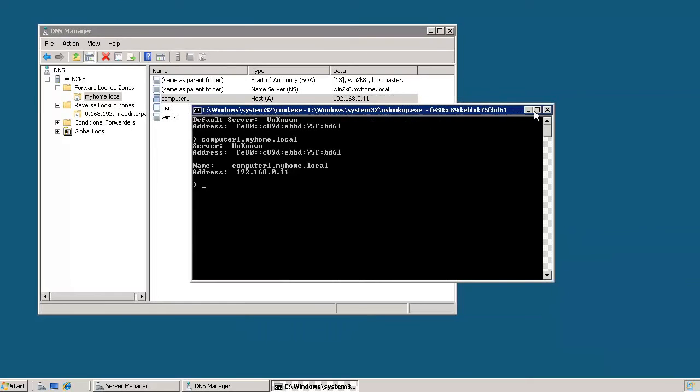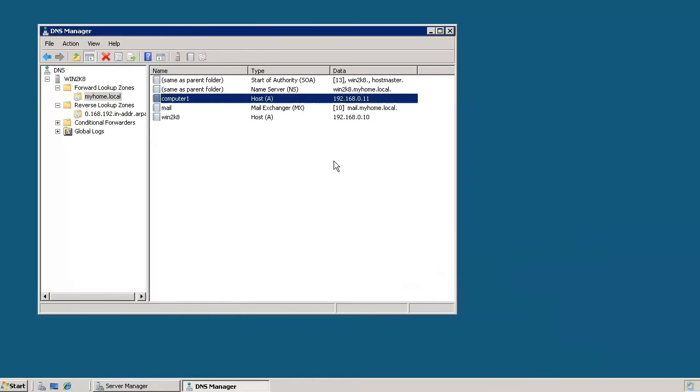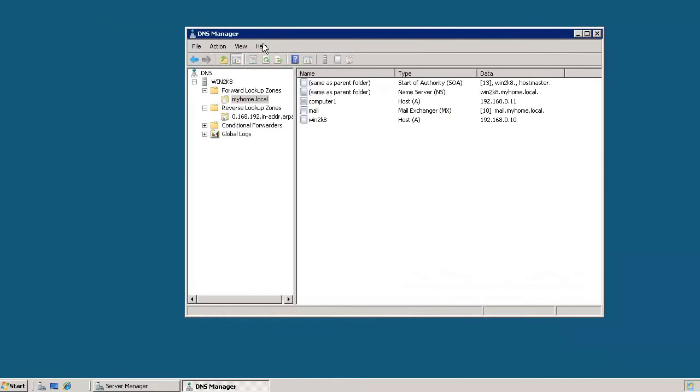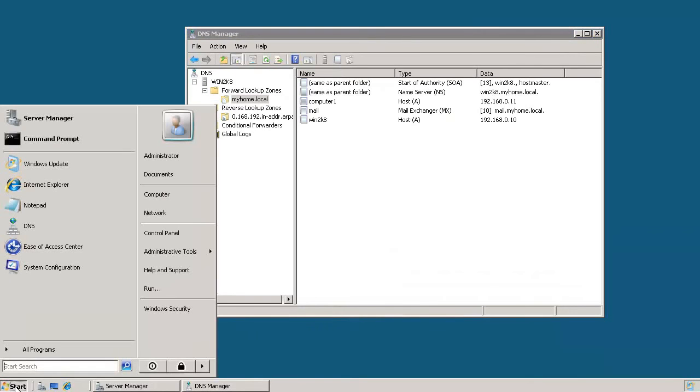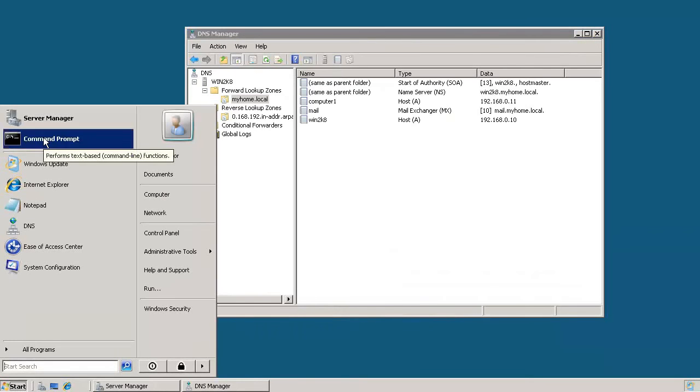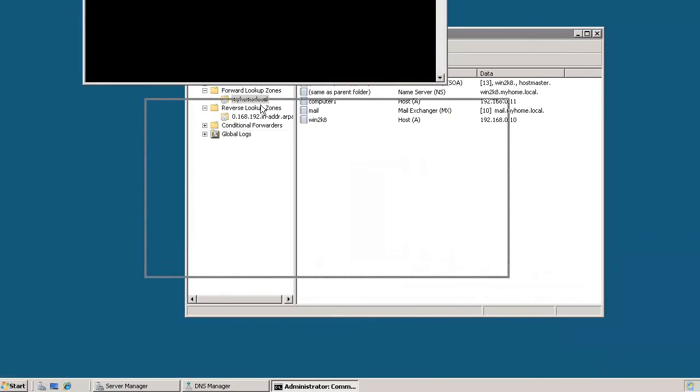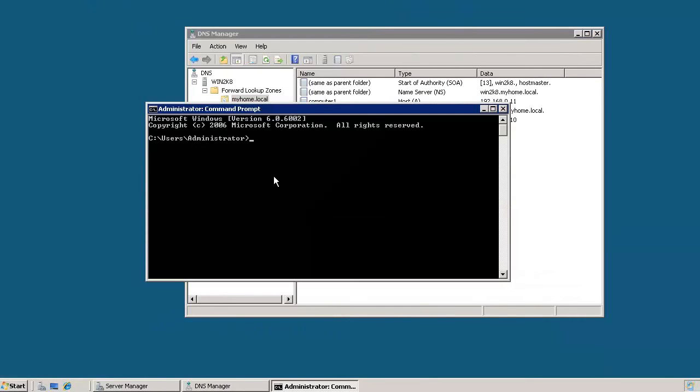Now there's another way you can also get to NSLOOKUP. And you can do this from the command prompt of a workstation as well. You don't necessarily have to do this off of a server machine. So let's go ahead and do that. We'll click on start, and you can go to command prompt from here. And then once you're at a command prompt, you can simply type in NSLOOKUP and hit enter.